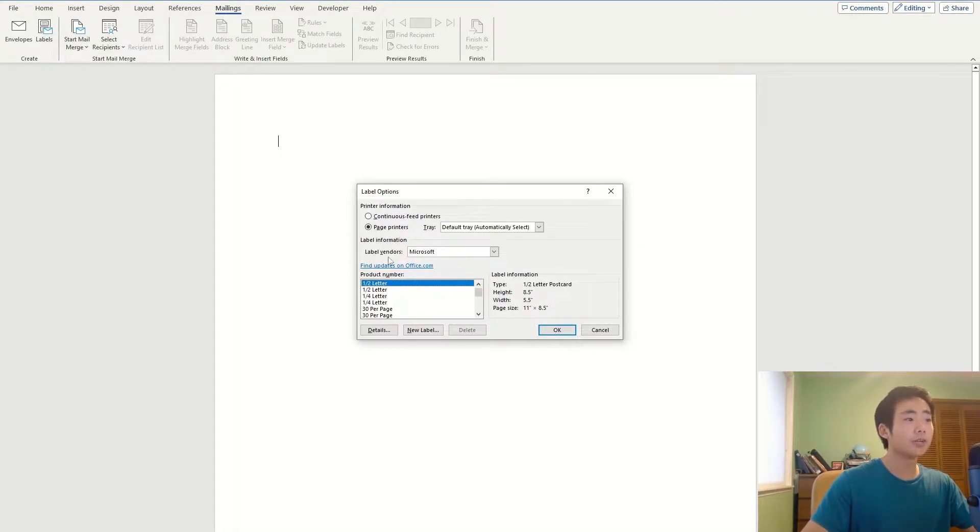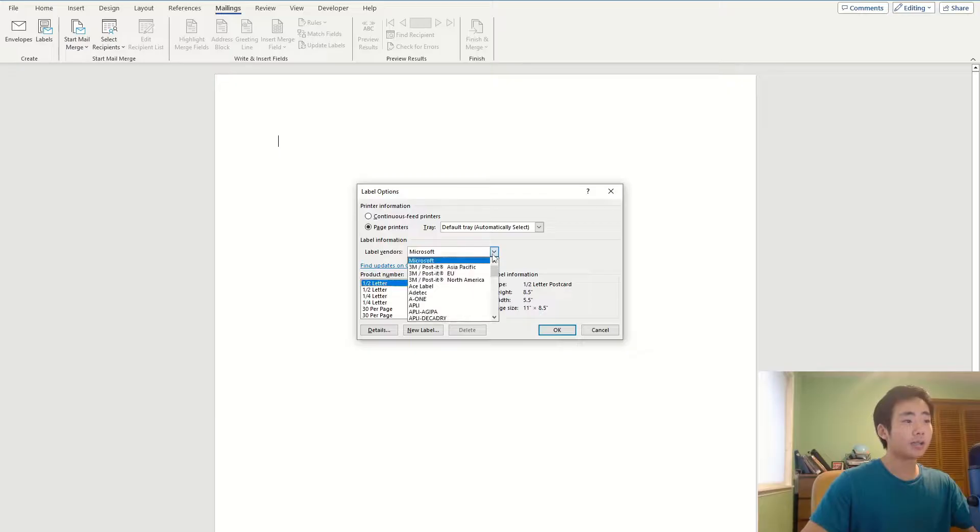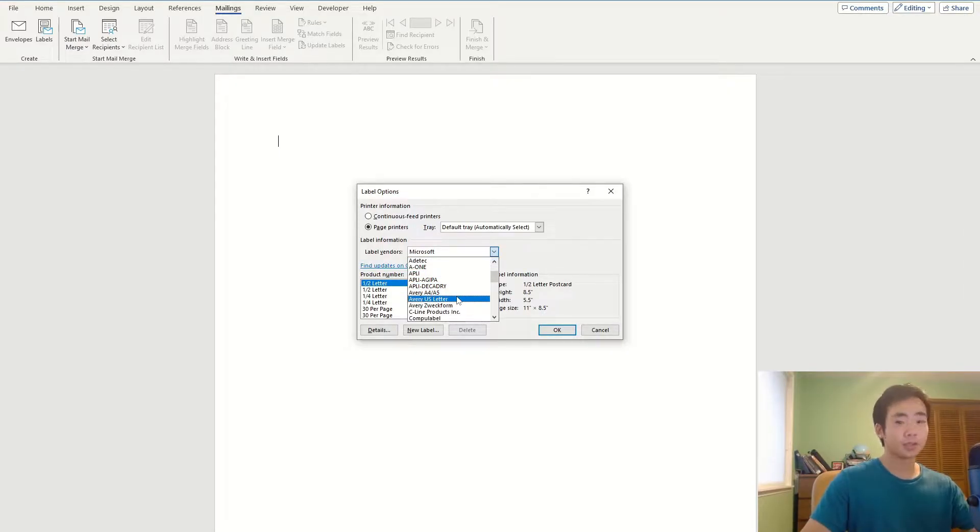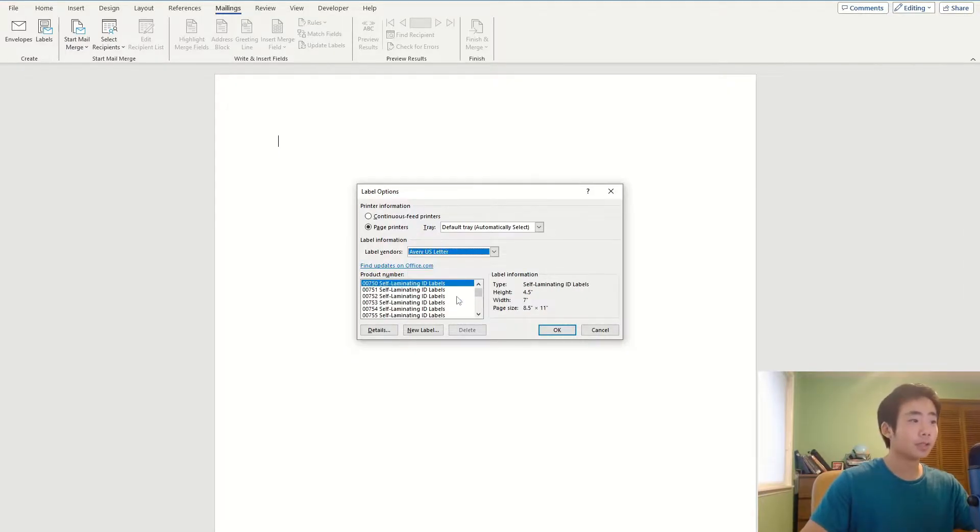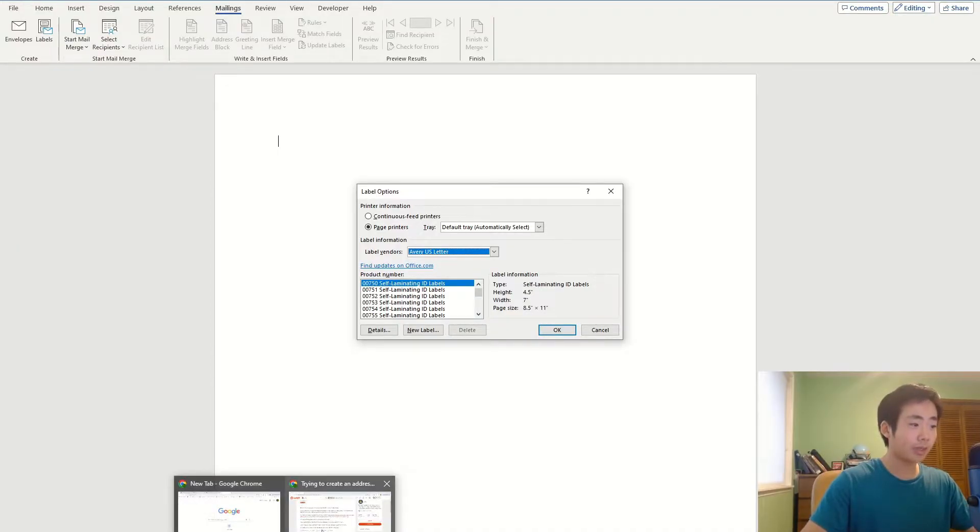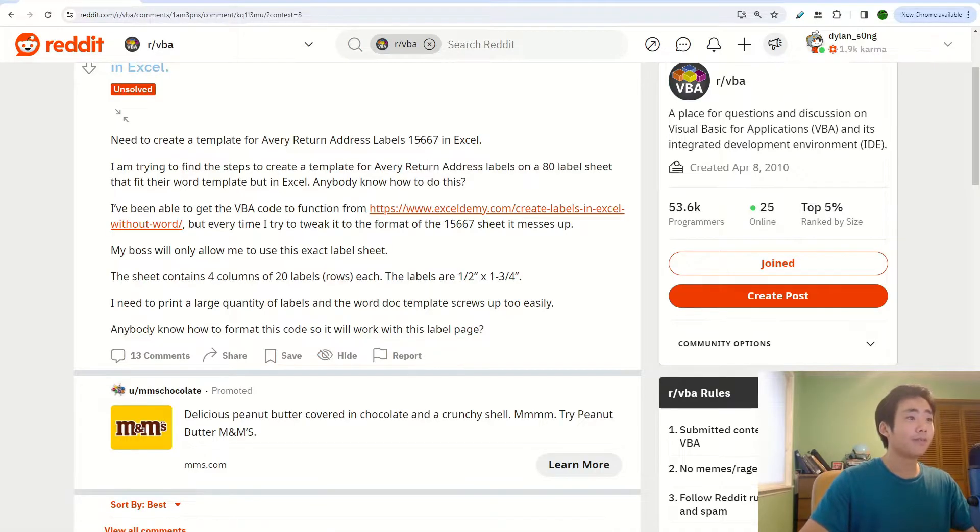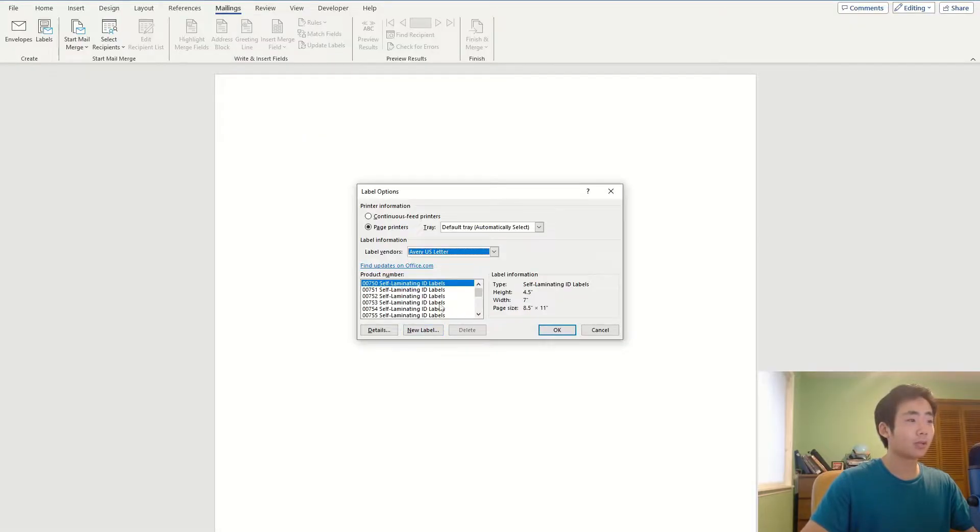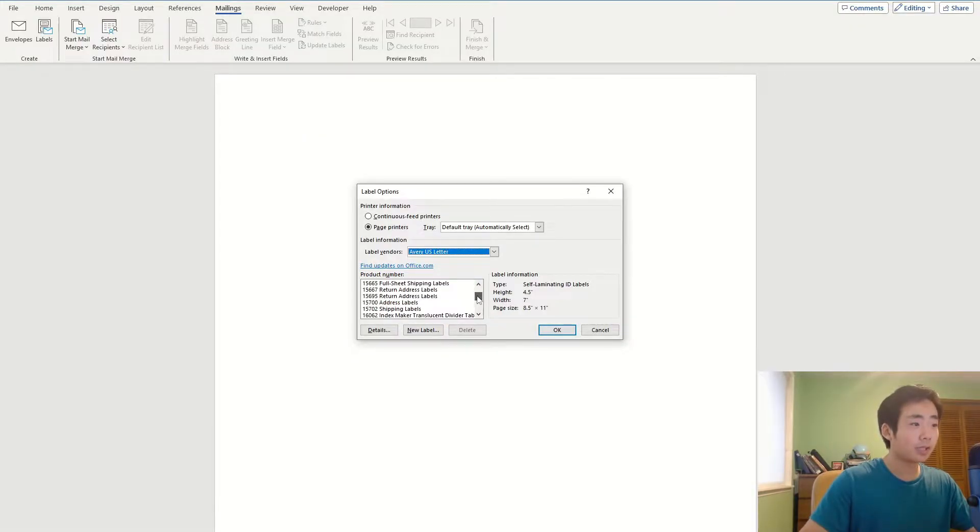And then over here, I'm going to click on the drop down arrow and then click on Avery because that's what the person wants. And then the person wanted to get the 15667 one, so I'm going to go back to Word, try to find that over here.